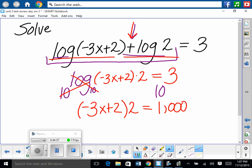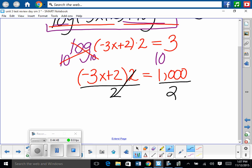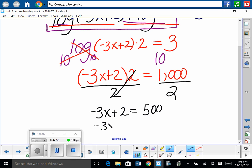Divide both sides by 2: negative 3x plus 2 equals 500. Subtract 2 from both sides: negative 3x equals 498. Divide by negative 3 to solve for x.